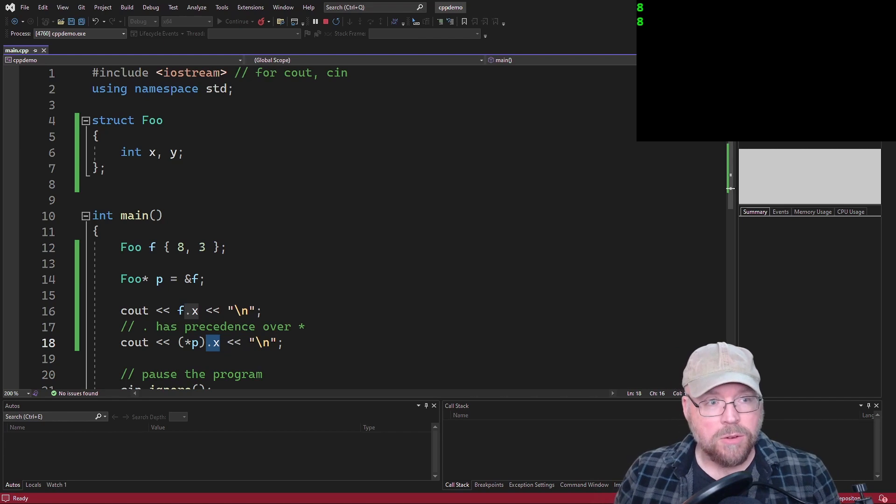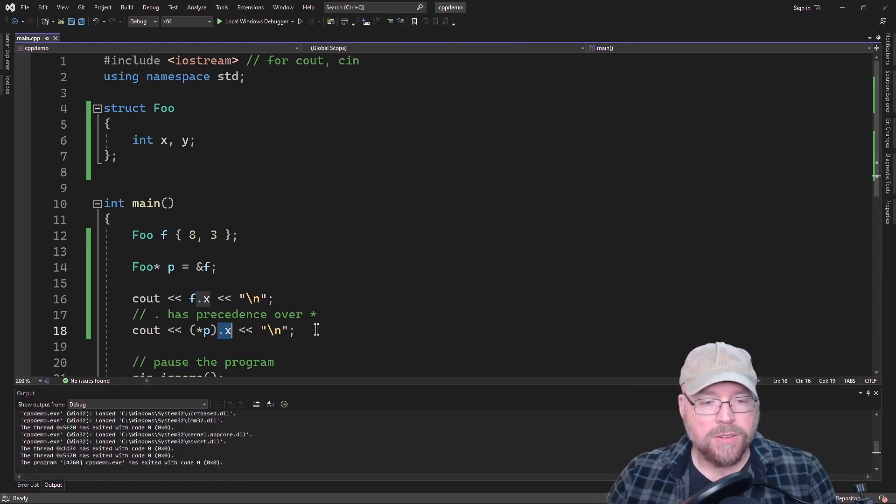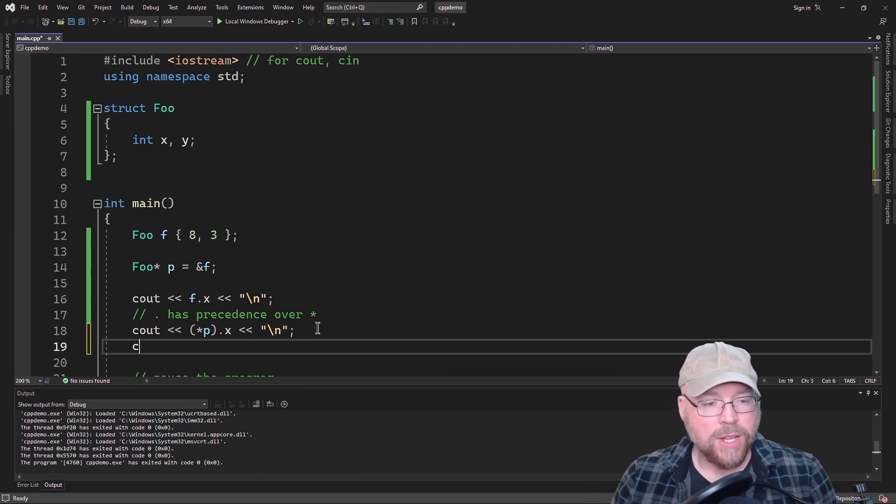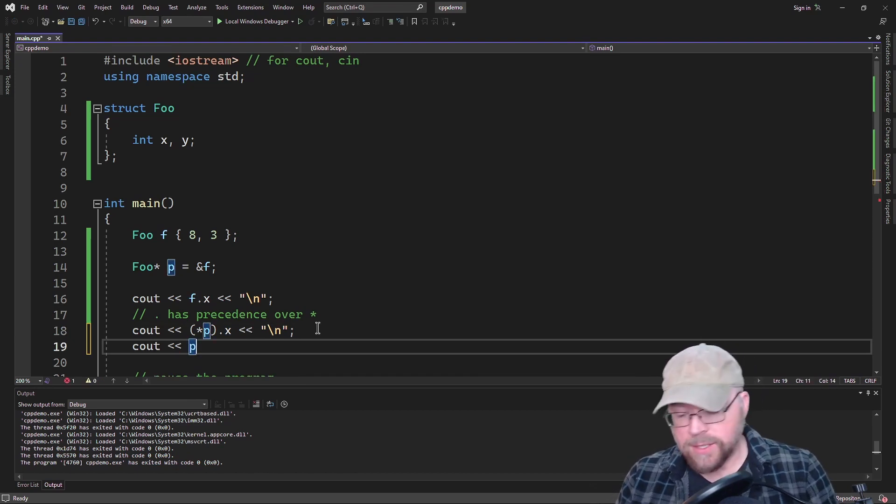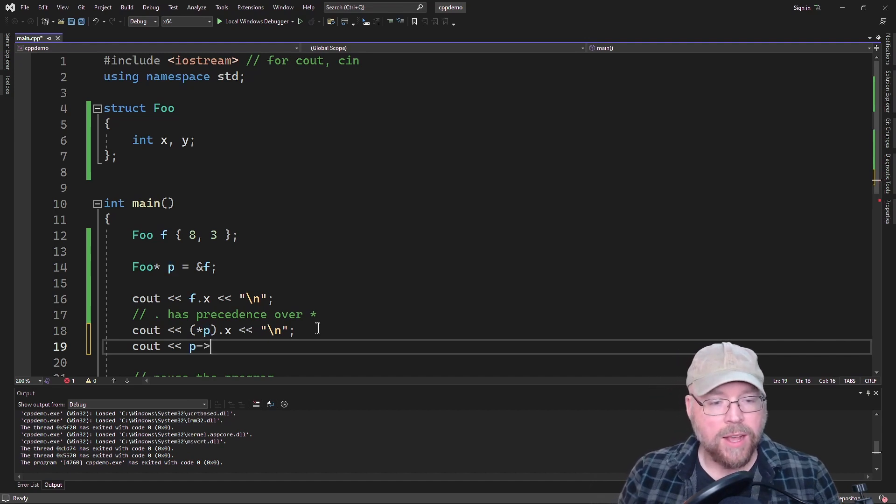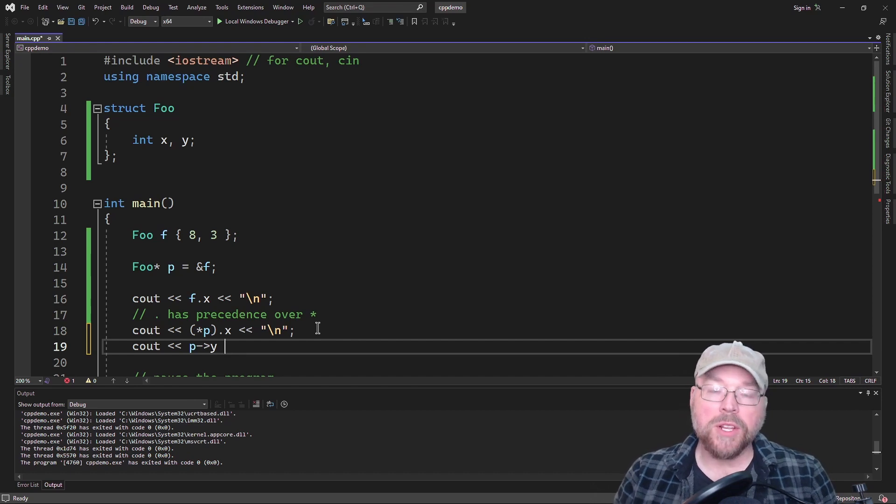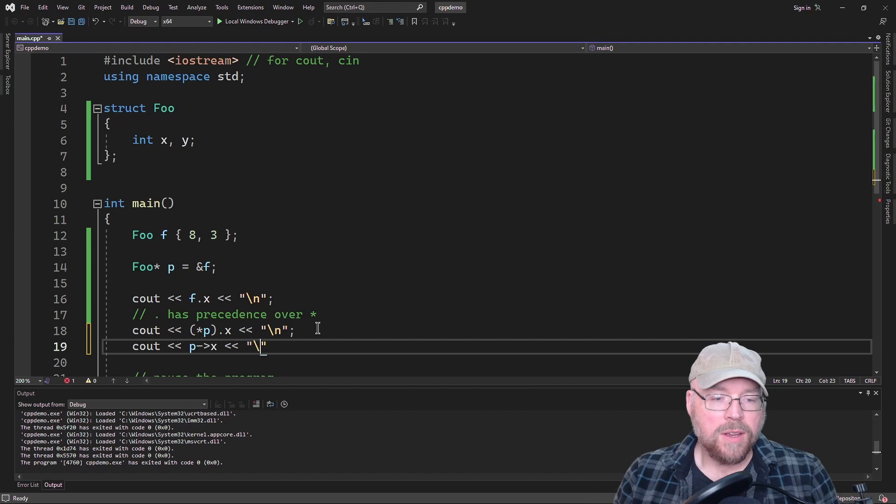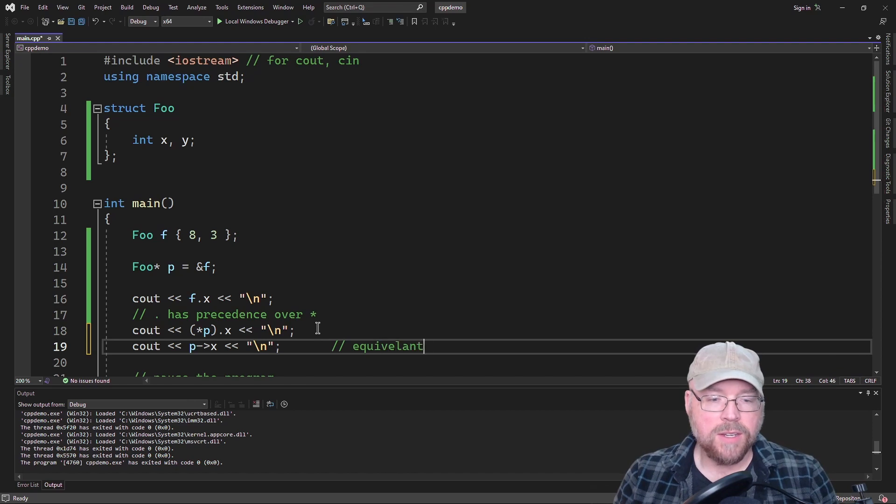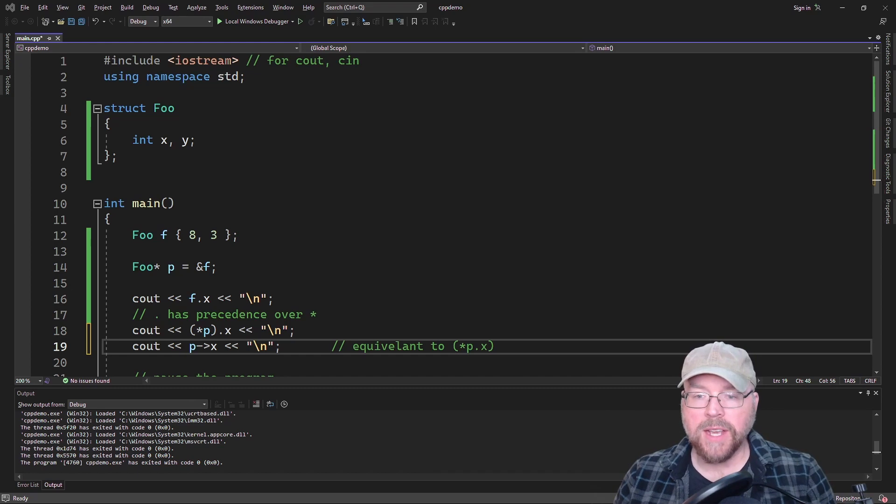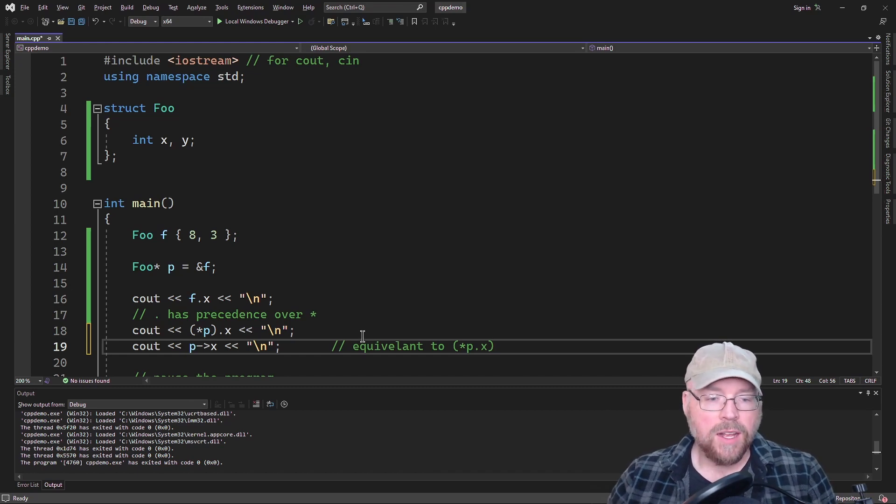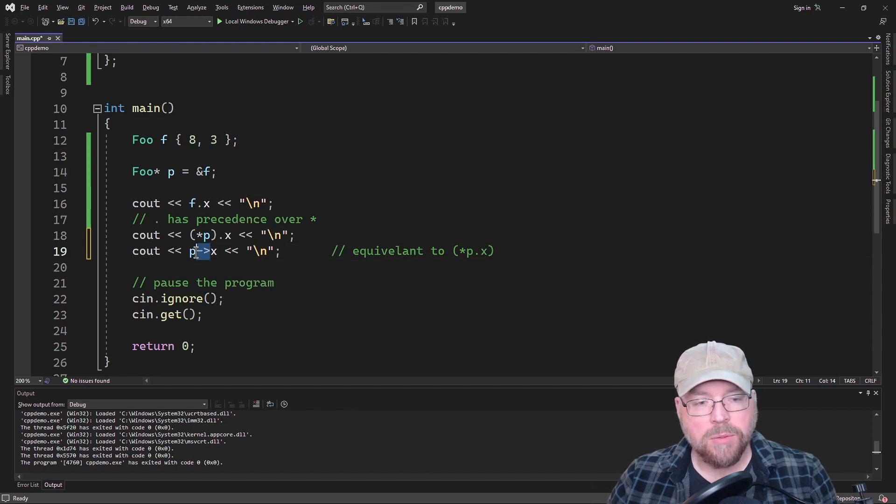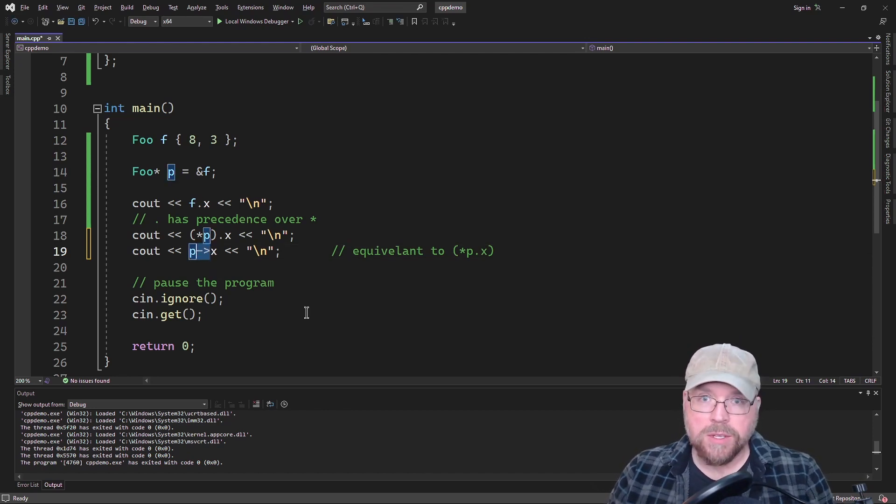Now this is a little awkward. And so as an alternative to this, we can use this arrow-like notation. What it is, is it's hyphen and then angle bracket. And then you put the member that you want. So this is equivalent to what we have above. This is equivalent to star P dot X. Same means the exact same thing. It's just syntactically a little bit cleaner.